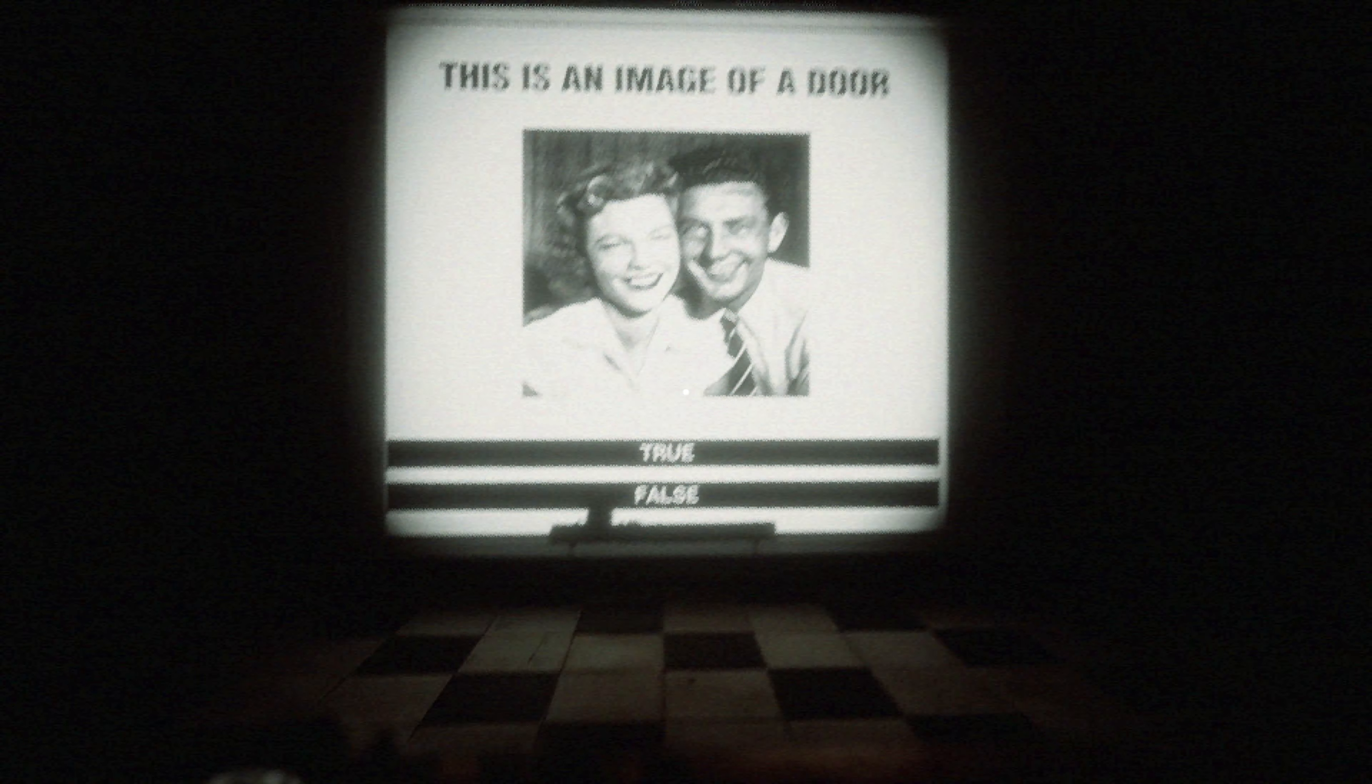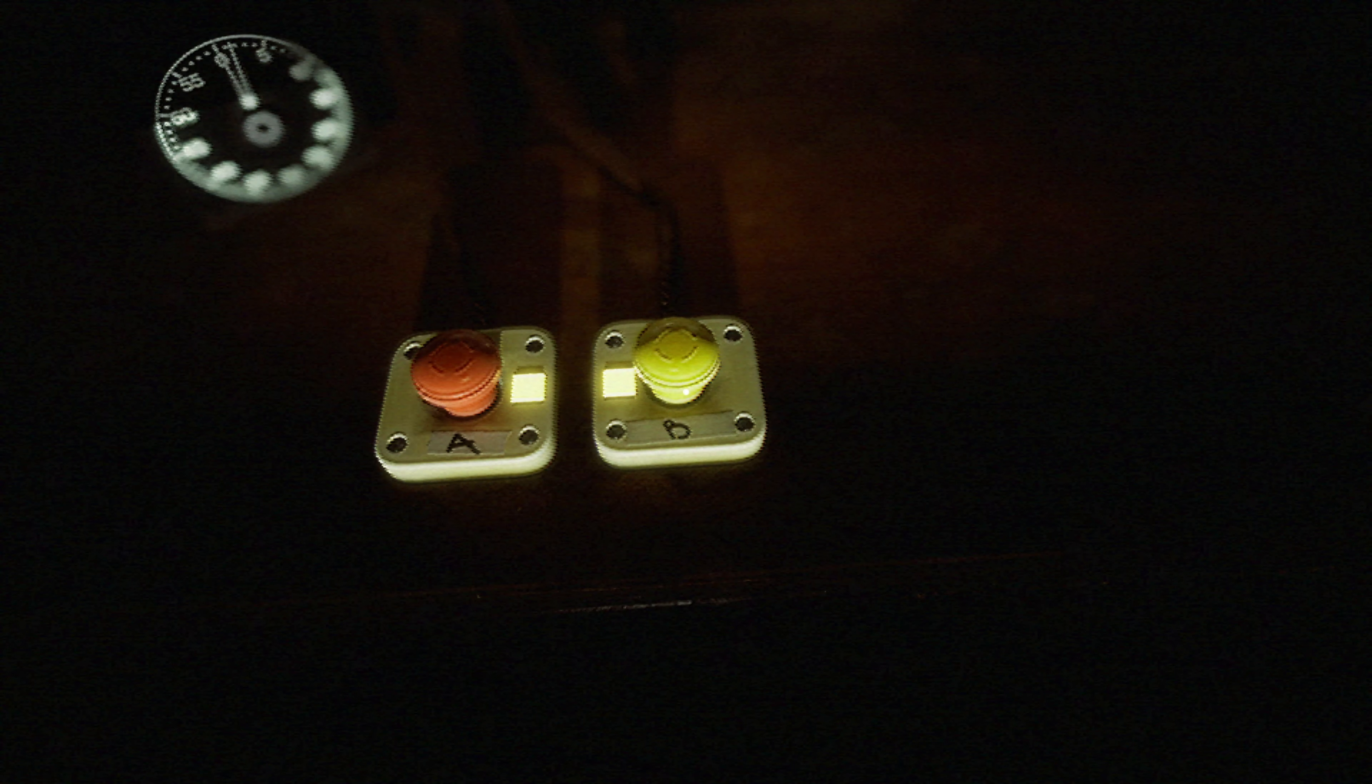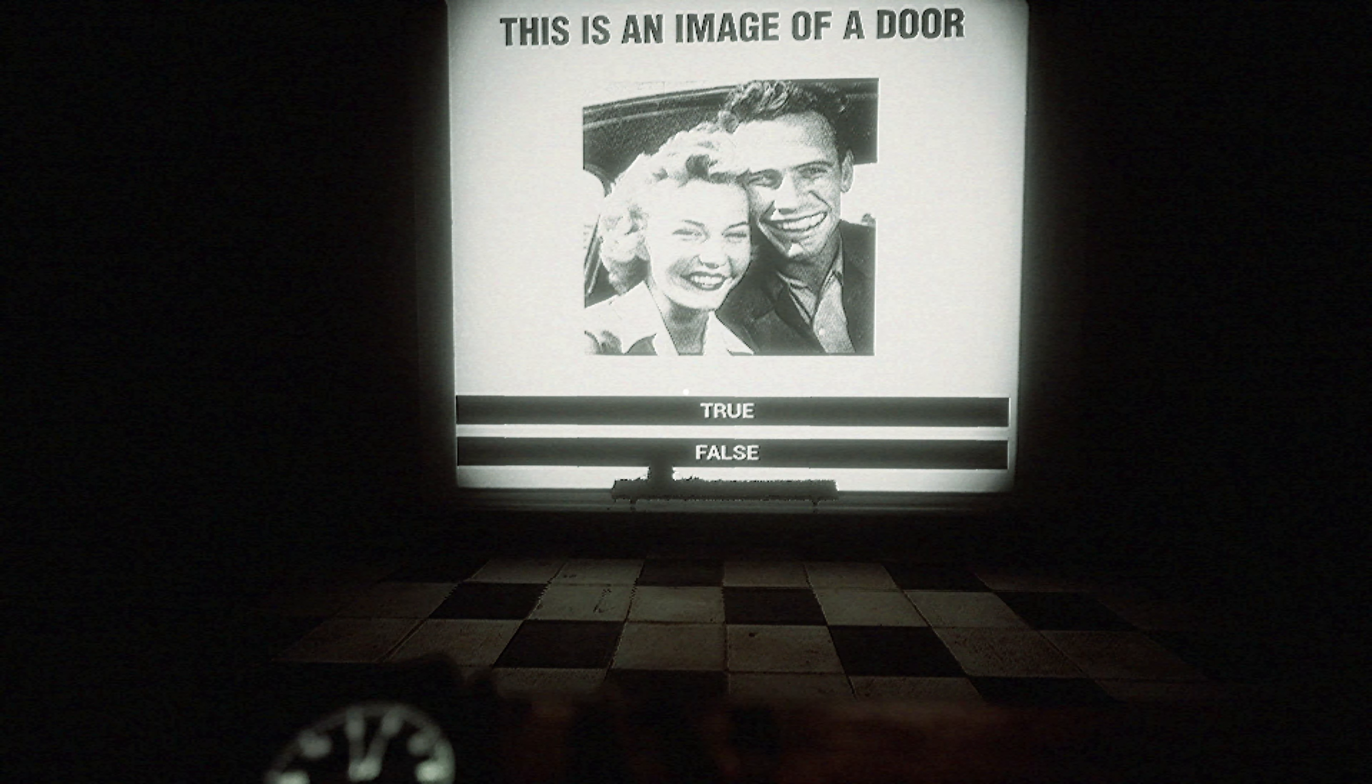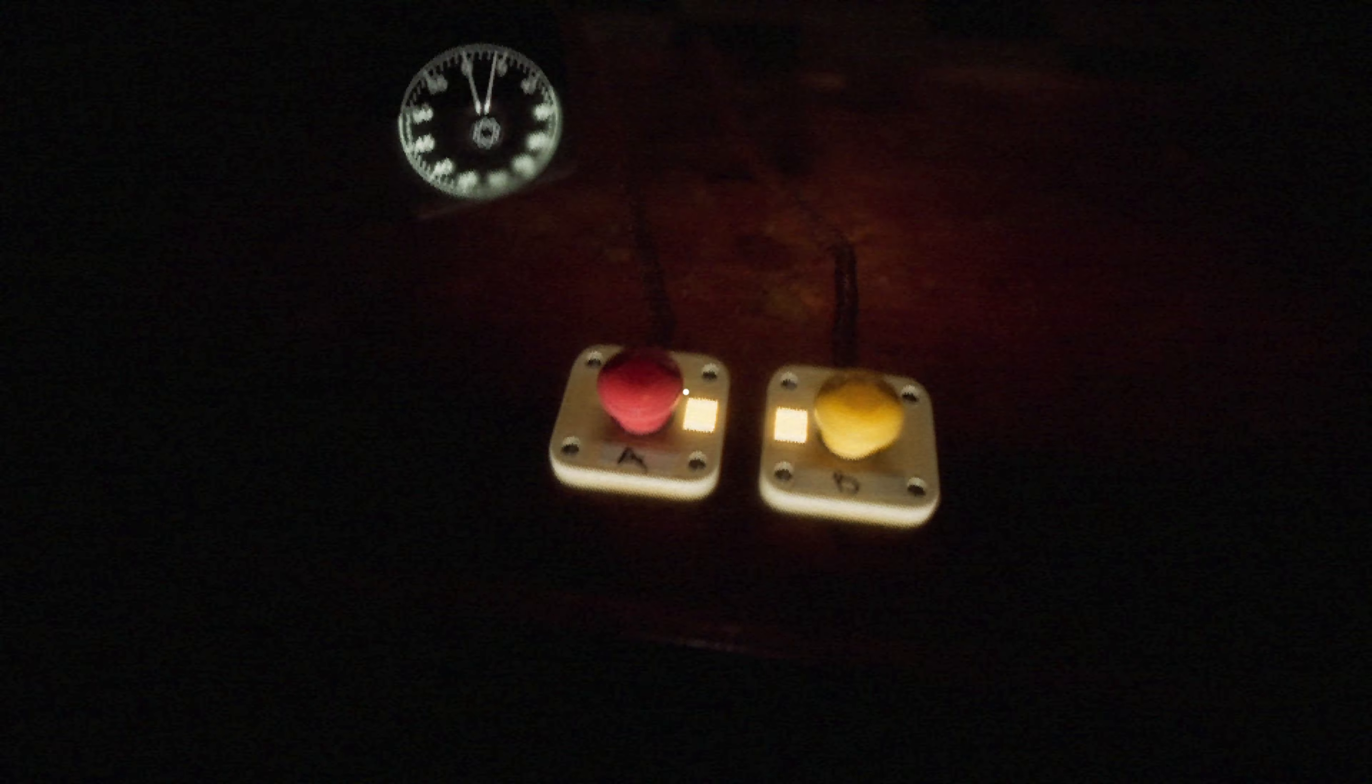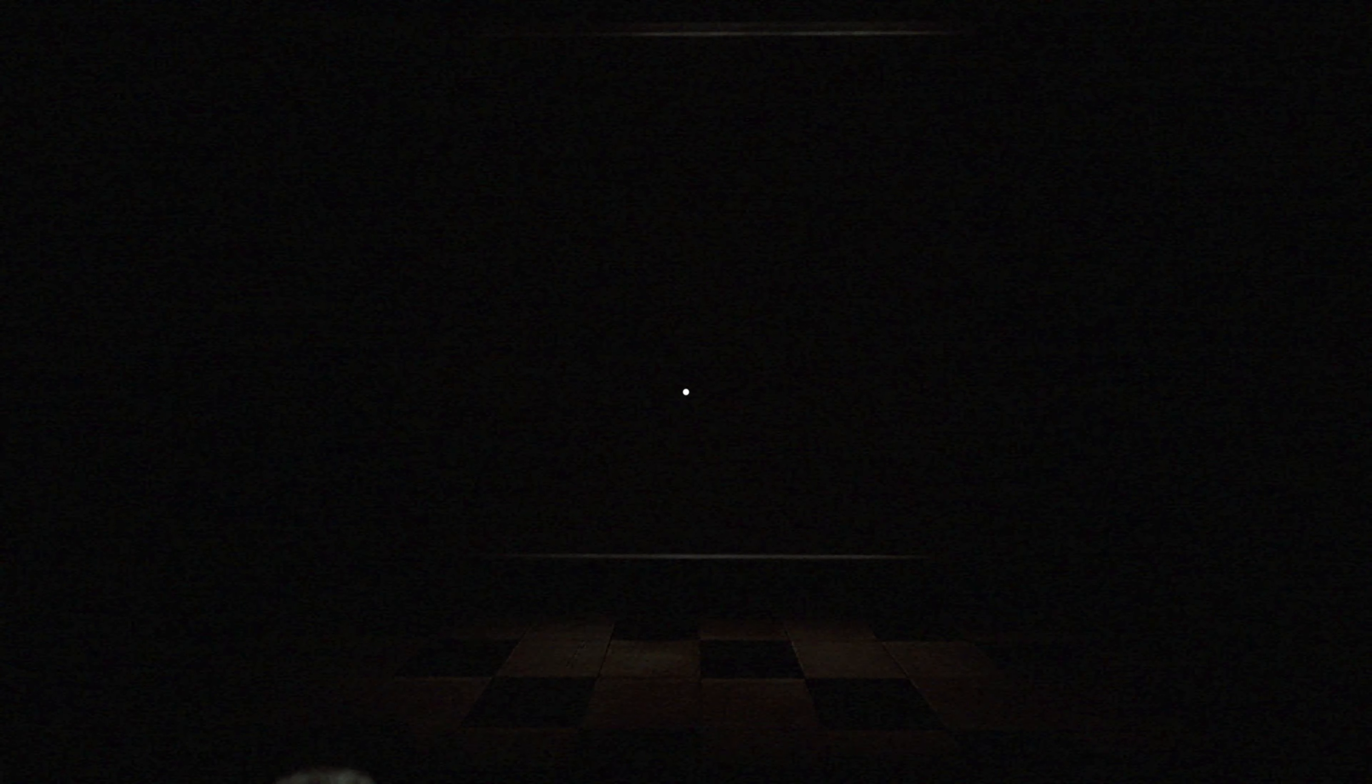Yo, who is playing the music back here you need to chill out. This is an image of a door that's false. This is an image of a door. That's true. I don't know how much time is on the clock.